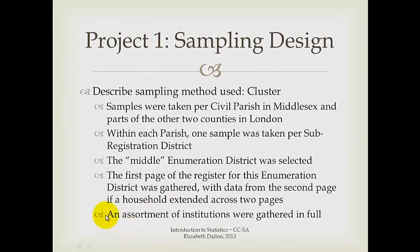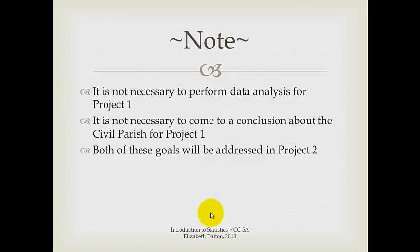There were also some institutions that were contained. For example, hospitals, military barracks, workhouses, and when I saw an unusual assortment like that, I would sometimes take the entire institution and include it. So there are places where the data is not random, and you may want to exclude those if you're trying to get a more random kind of sample.